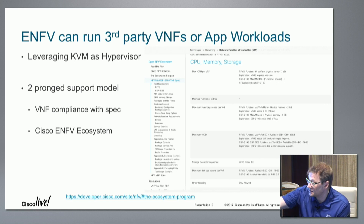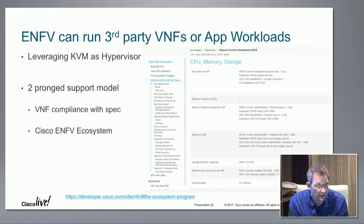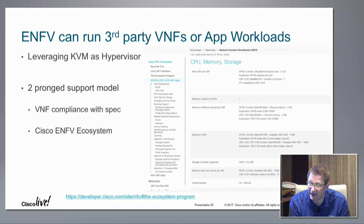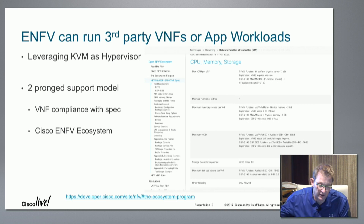We've published all the details on developer.cisco.com. If you want to take a look at the test plans or the format of the metadata, that's all published — so very open.